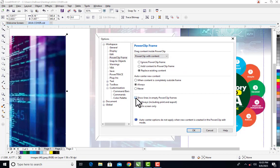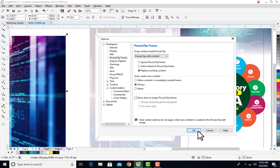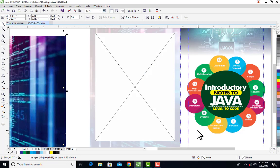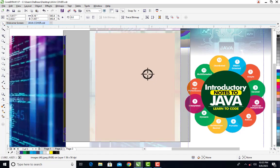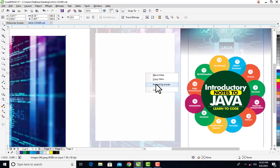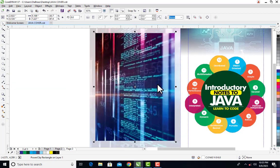So I'll uncheck 'Show lines in empty power clips.' When I uncheck it and click OK, now you can see the line has been removed. So if I come and power clip, then I have power clips.